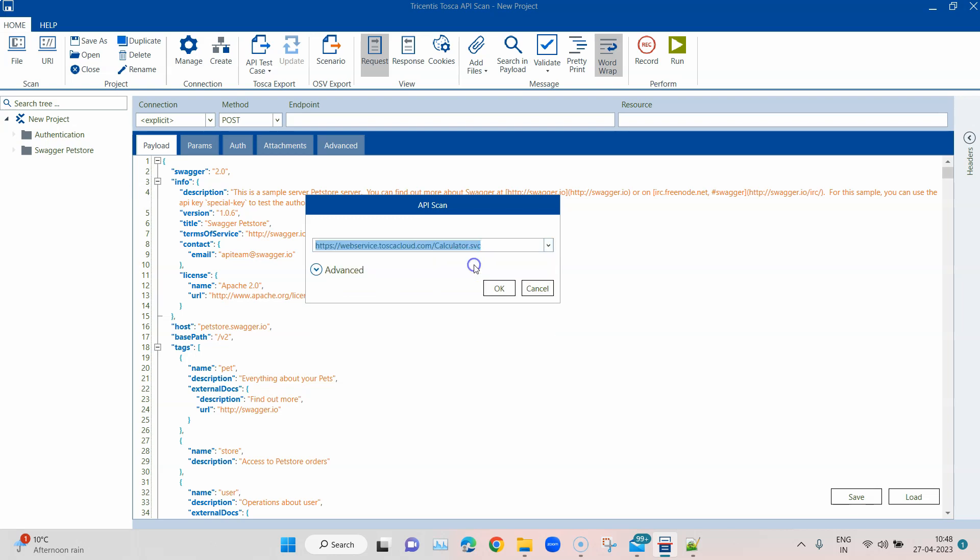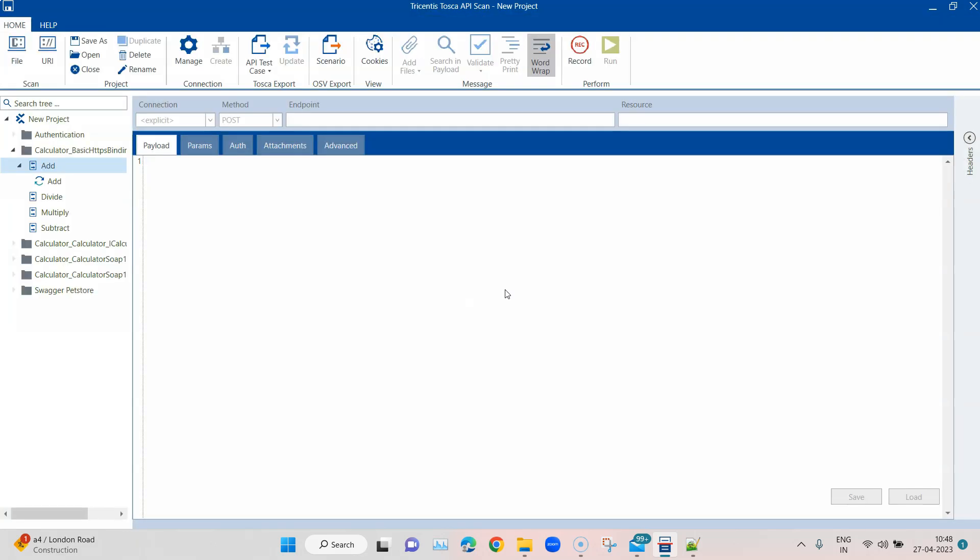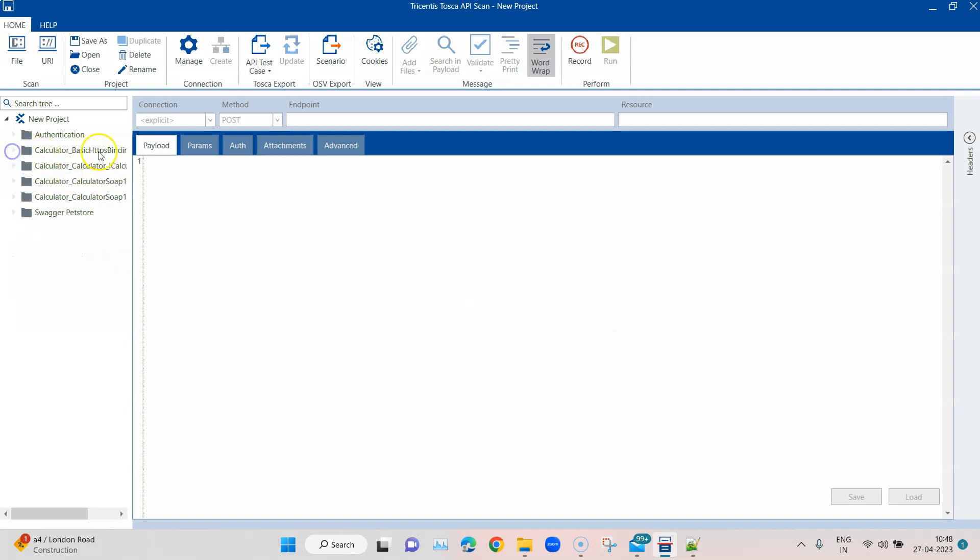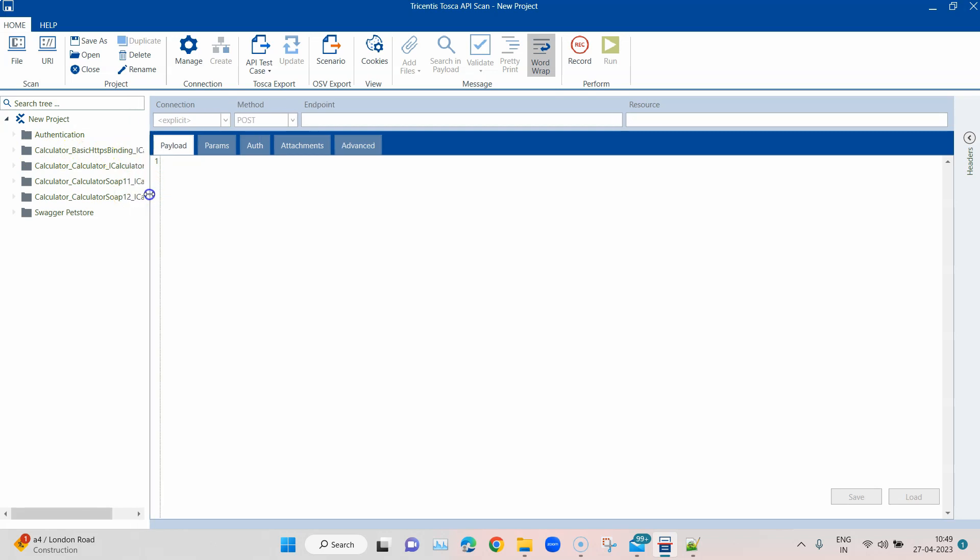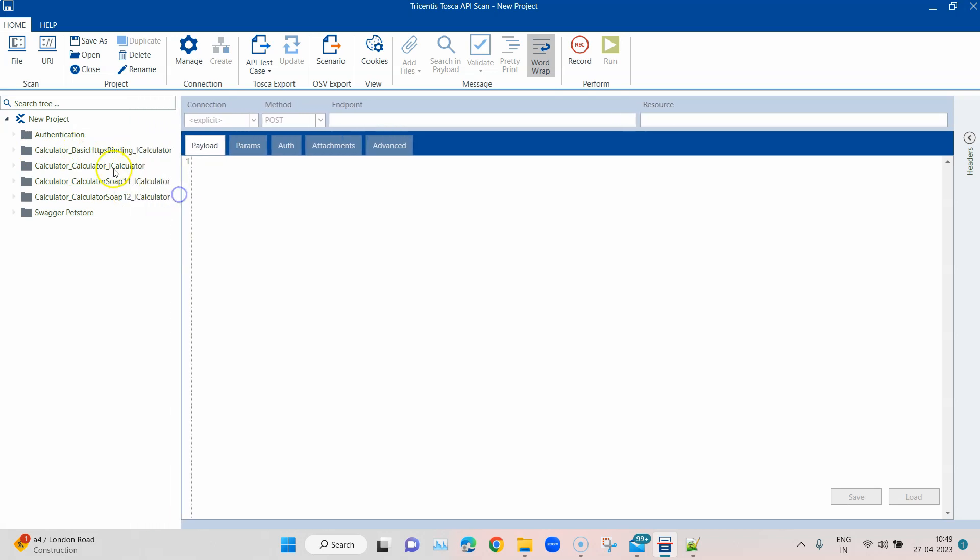I can go ahead and scan this, and it's going to basically create different folders, folder structure, and the API structure for the calculator. This API can be used to basically perform different types of calculations and it's a SOAP-based protocol.